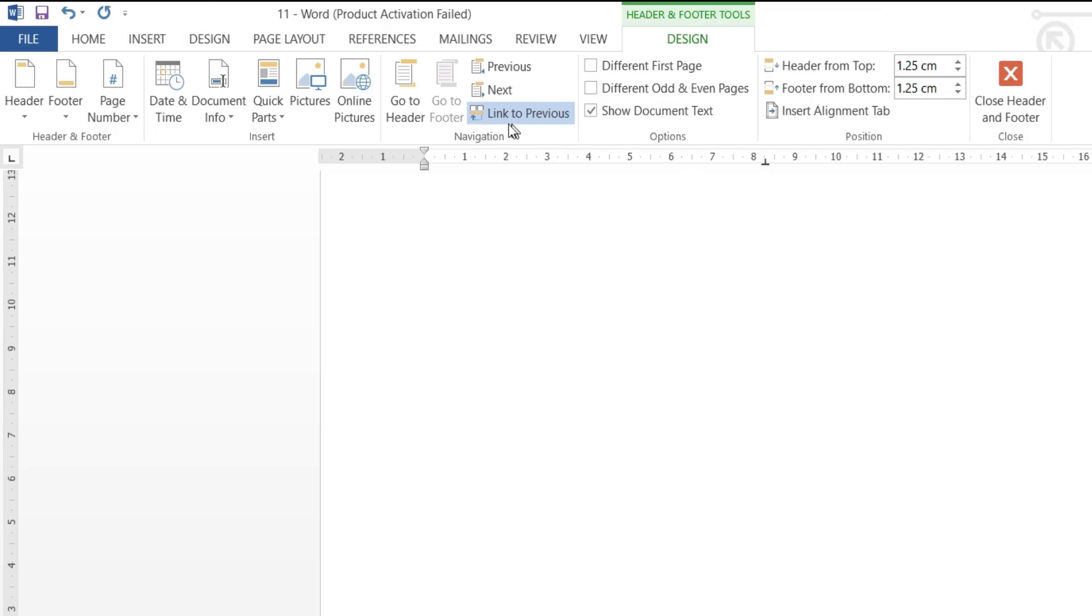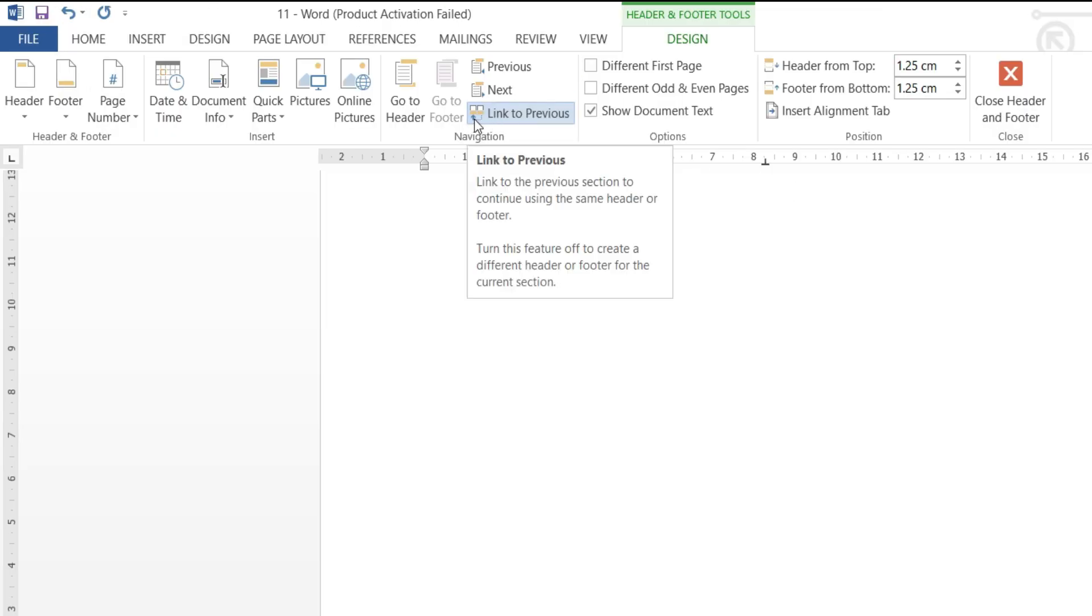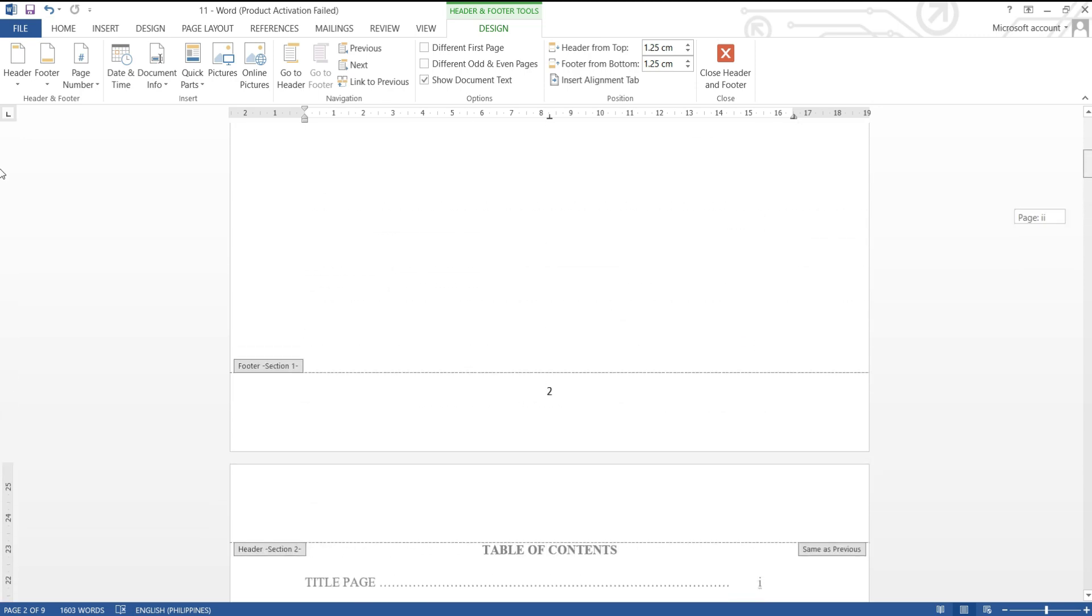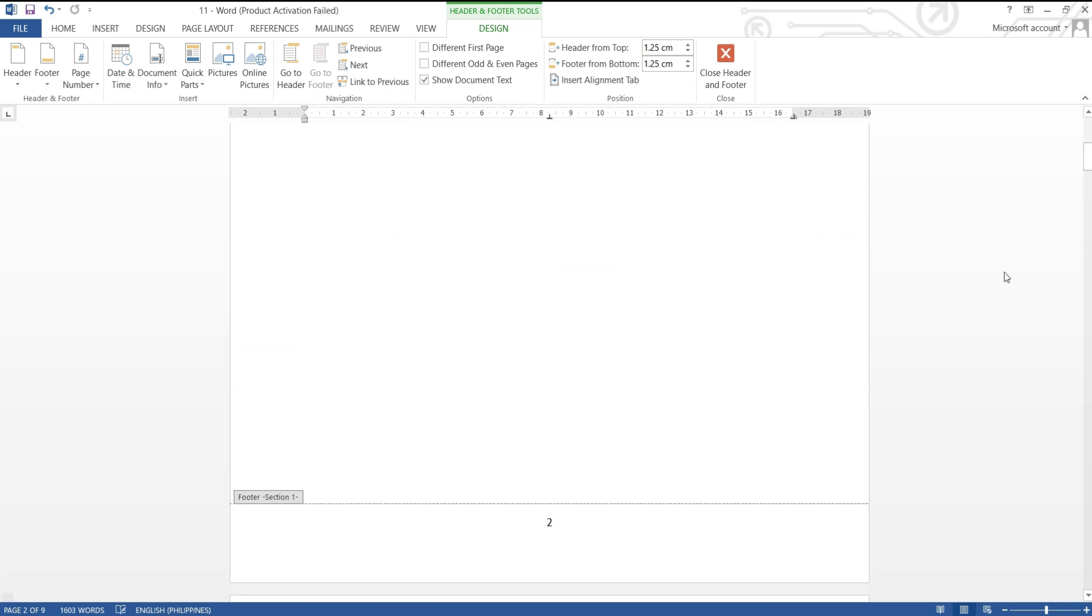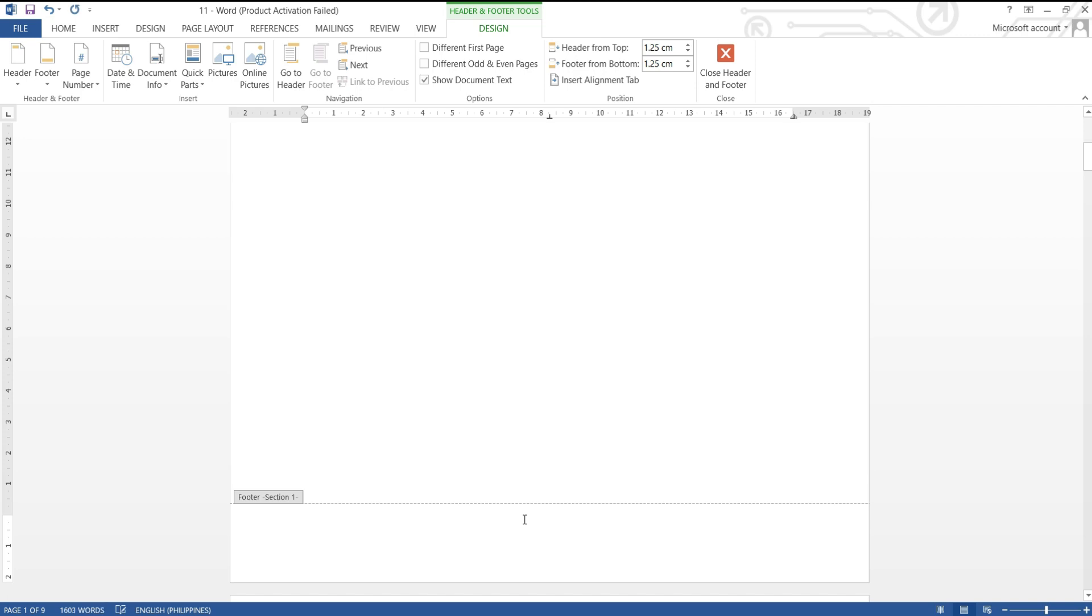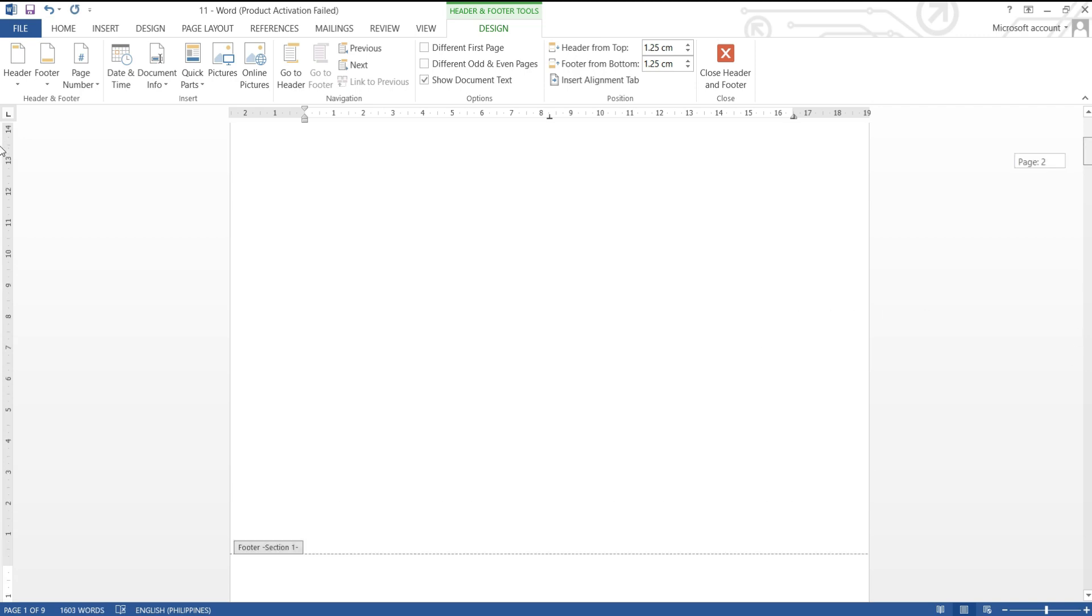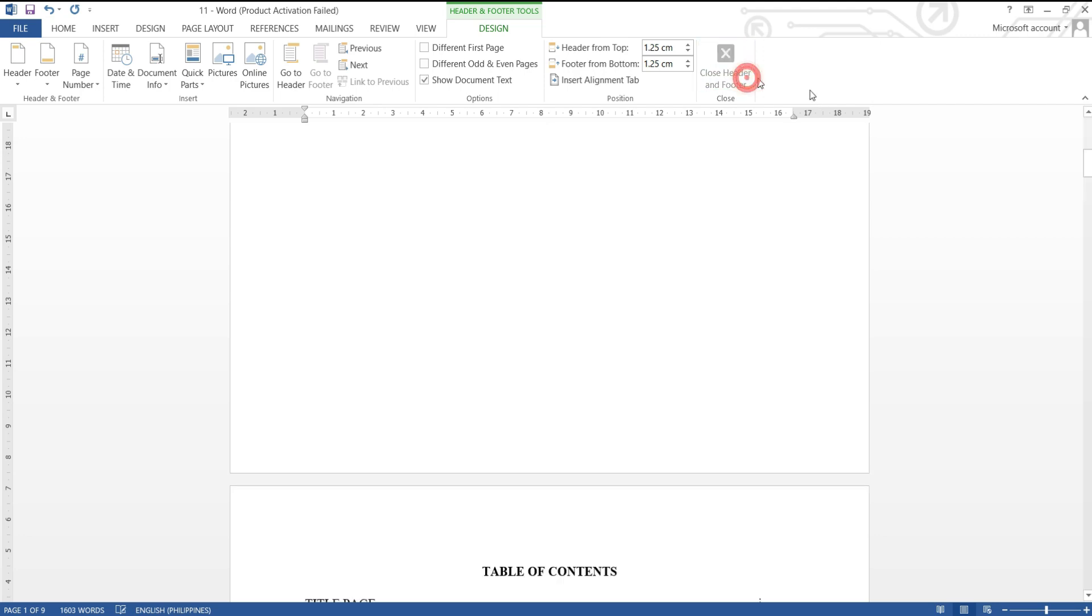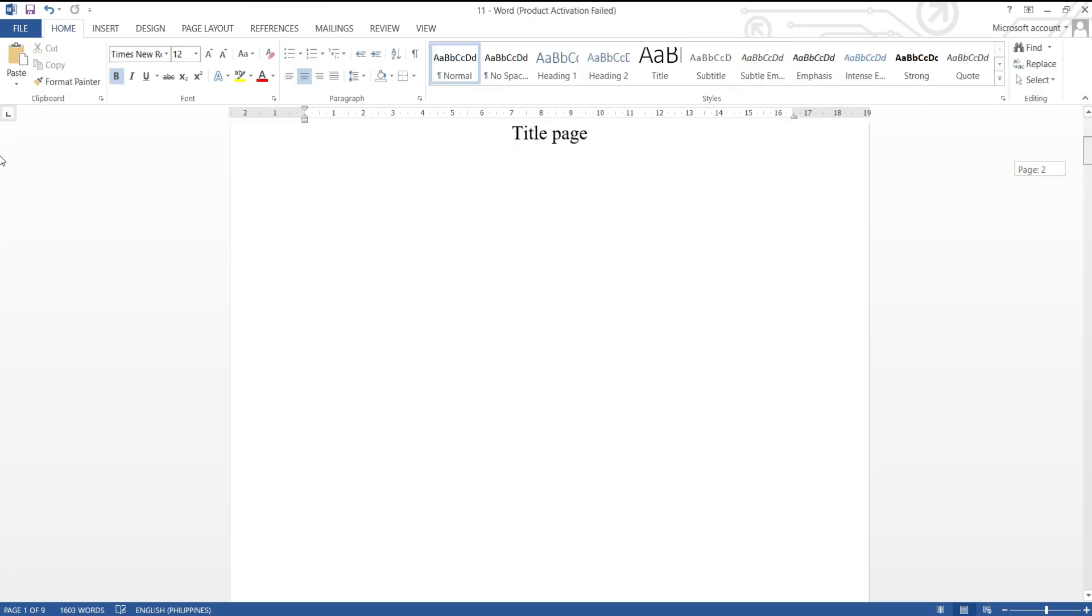Next is to uncheck the link to previous for the page you are on and the page before it. Then, go to the first page and delete the page number. Now, we have a first page that has no page number, and a page that has a Roman page number.